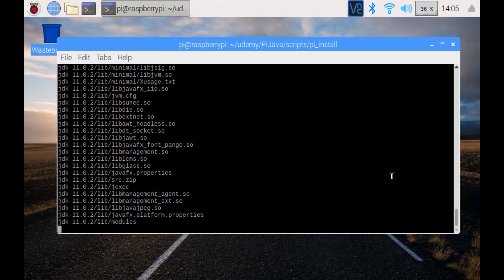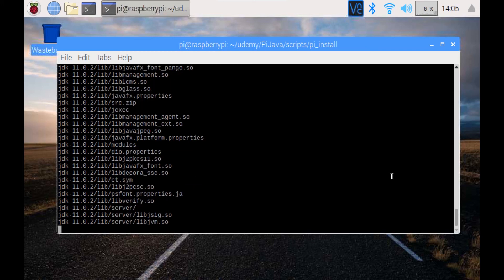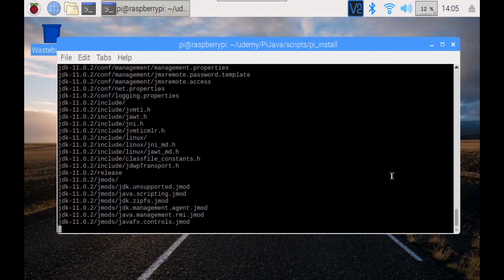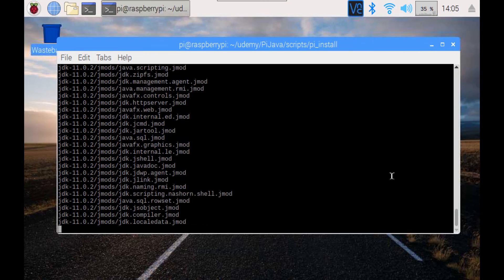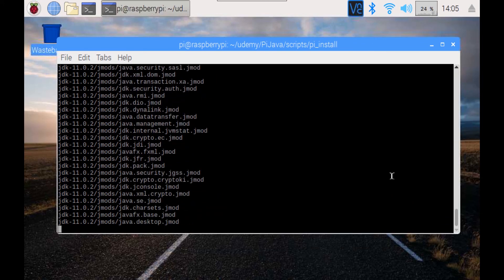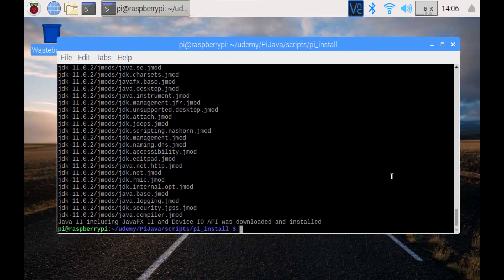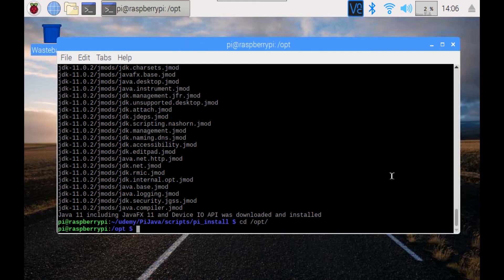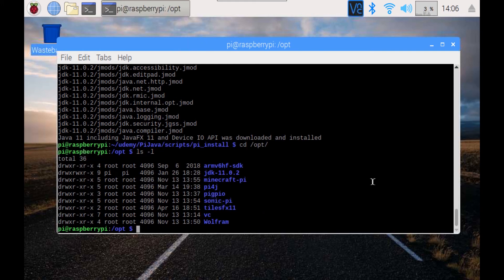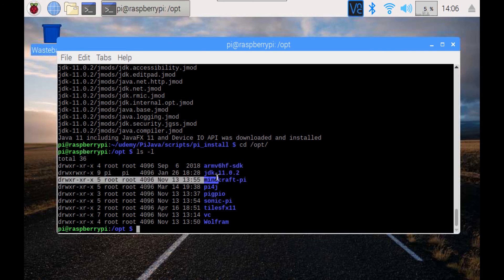This takes some time. We see that a lot of different components are included — we did the JDK. Now we're going to check this download, so it should be in the /opt directory. There we have the JDK 11.2 folder, which was created by the tar file.